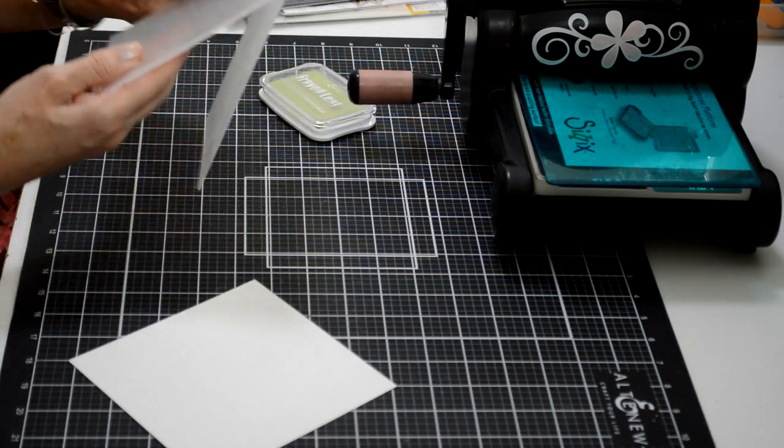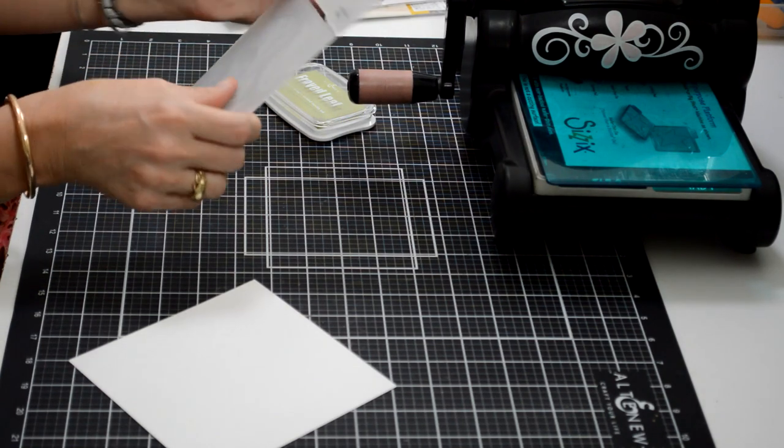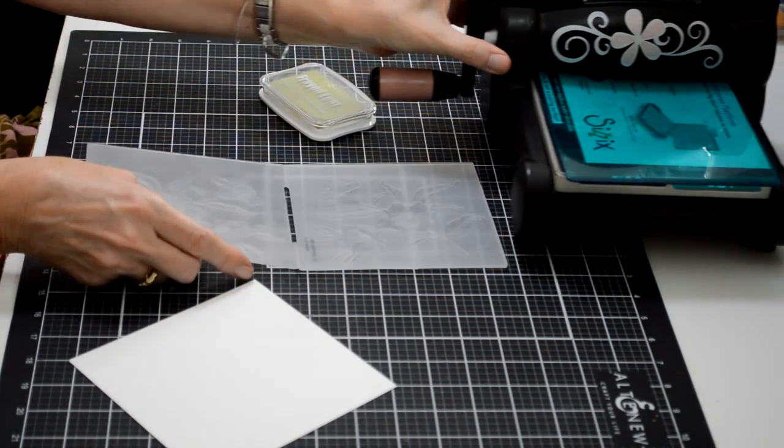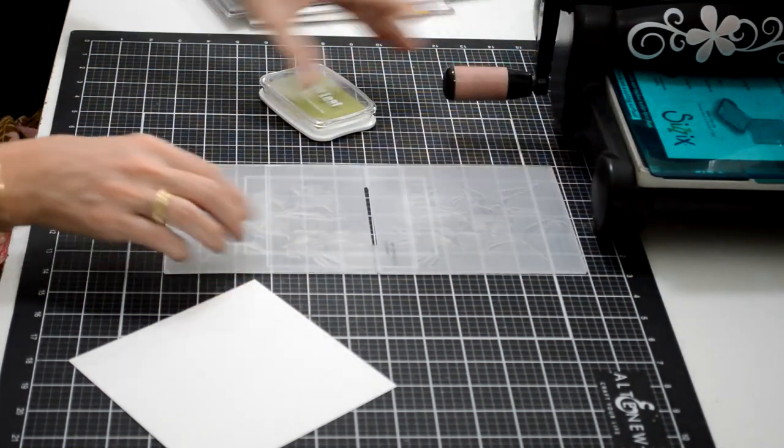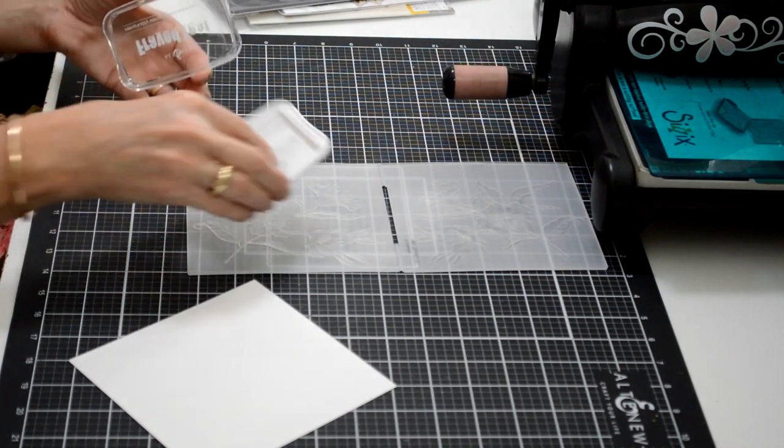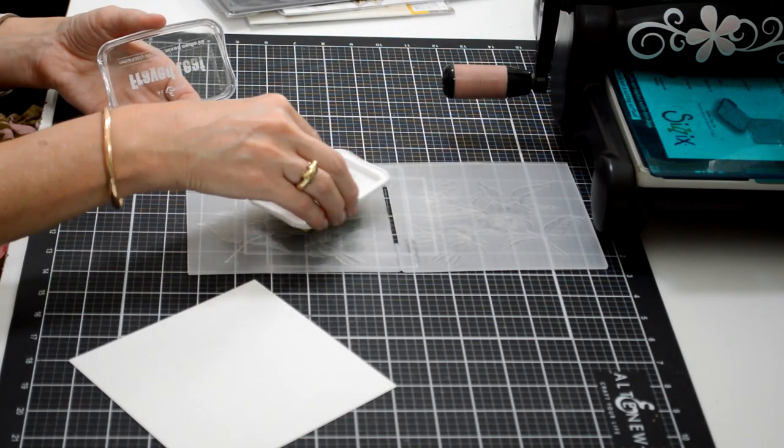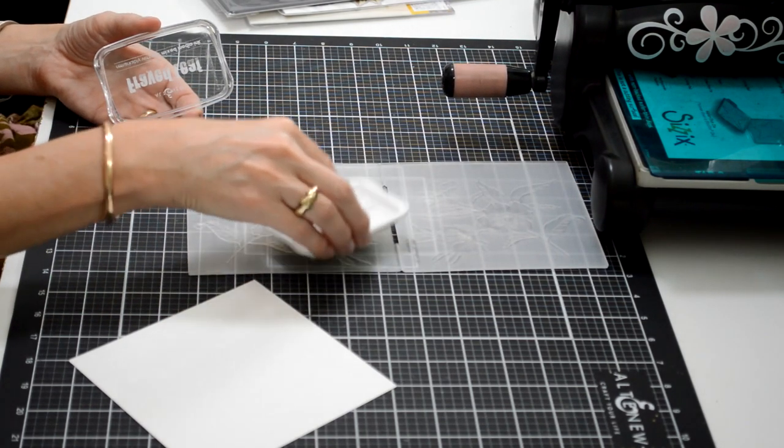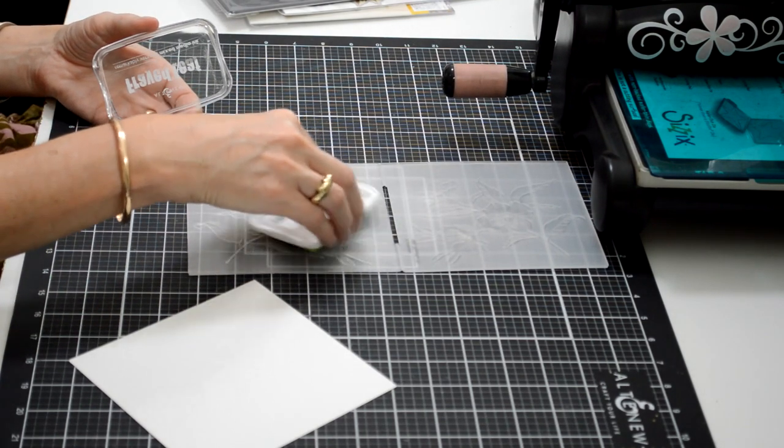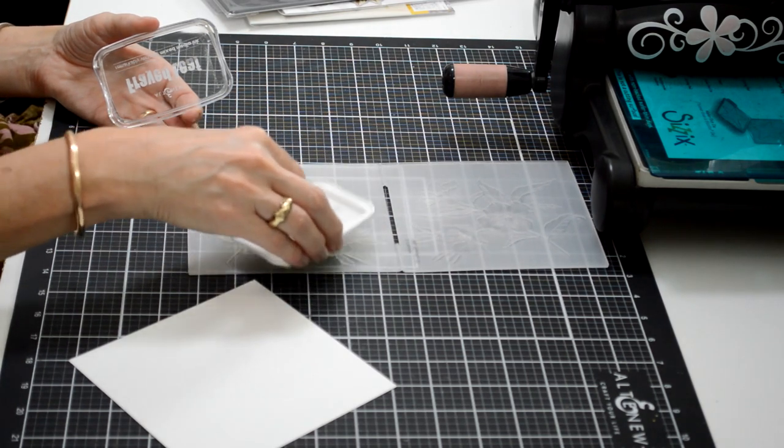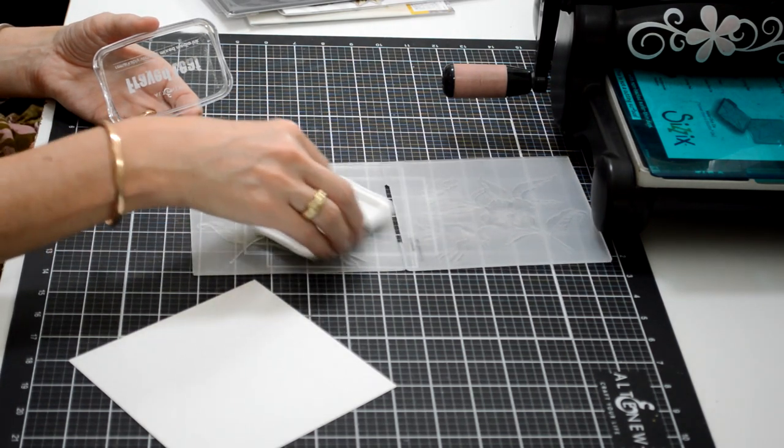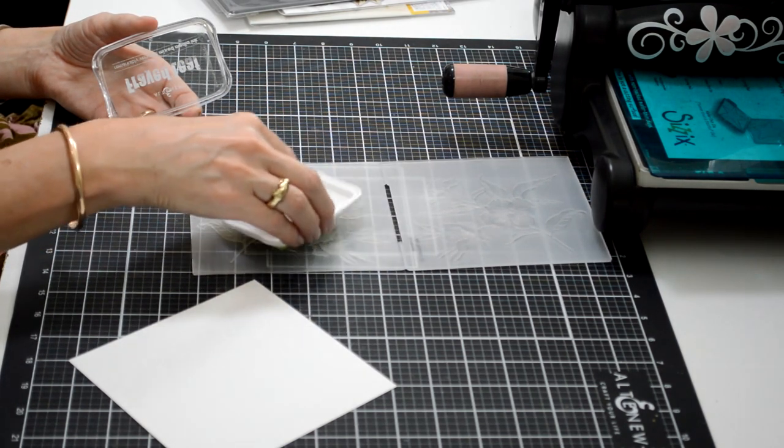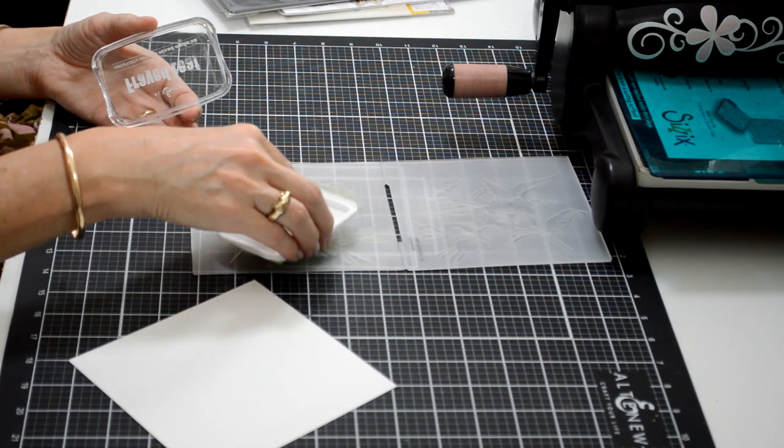We need these this time of year for our stash, focusing on the embossing folder. I've got here the Hello Beautiful embossing folder and some Frayed Leaf pigment ink. To be honest, the pigment ink works much better with this technique.